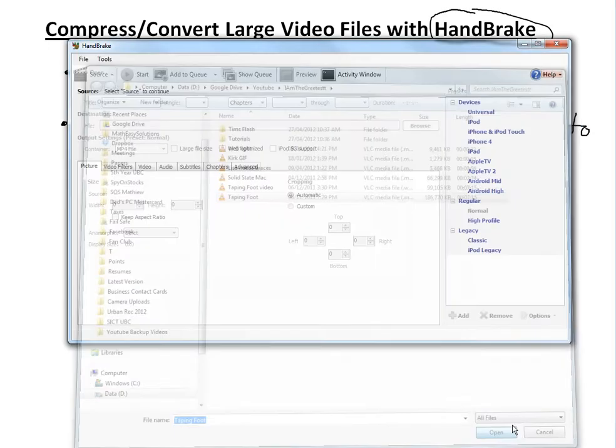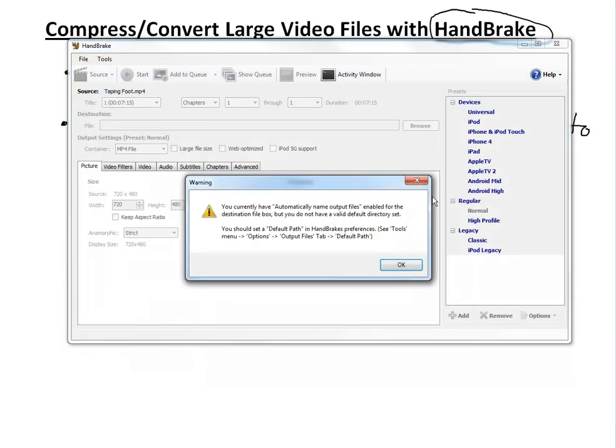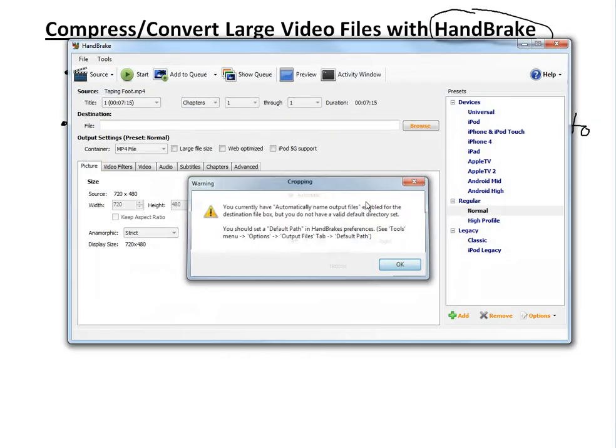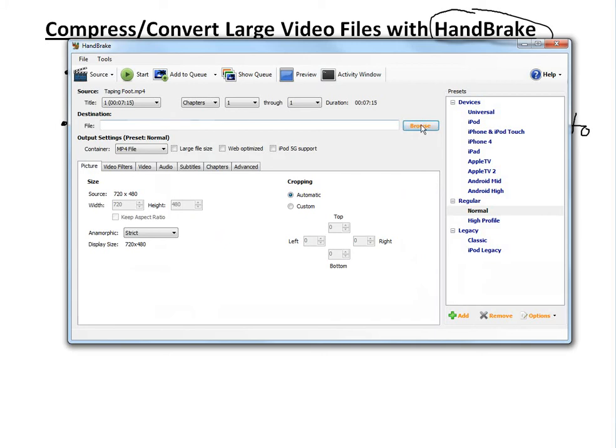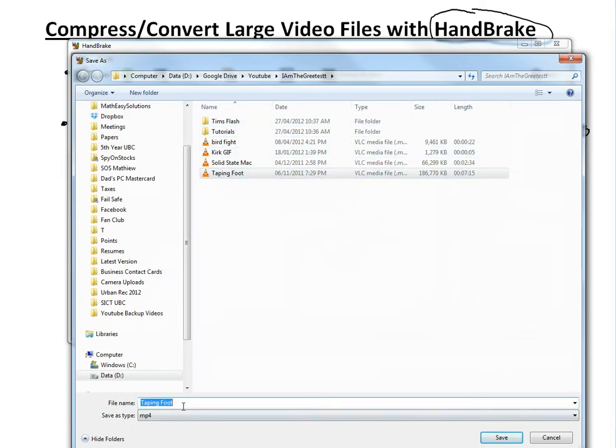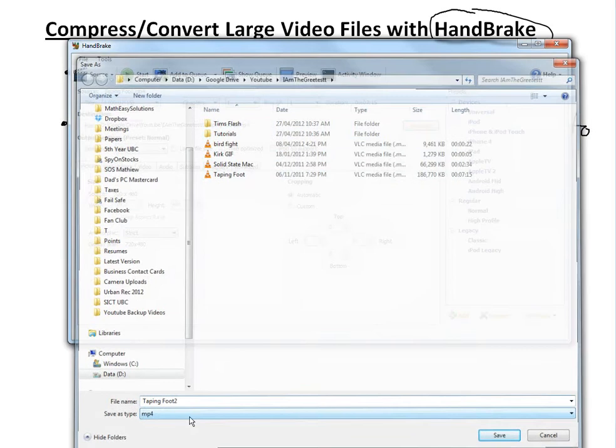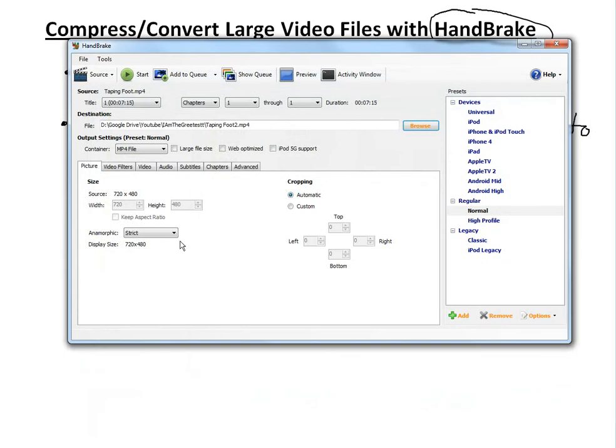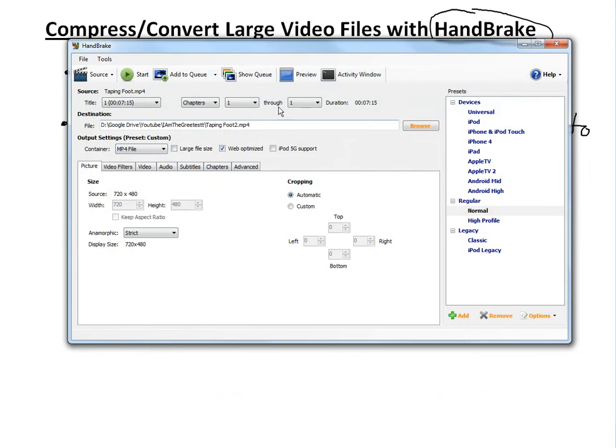Put it in there. You can read the automatic settings, but just browse and change where you want it and what it's going to be called - the output file. Let's call it 2. I usually just pick web optimized so it's better for YouTube. If you're not too picky, just pick that and a normal preset would be good enough. Then we just start.